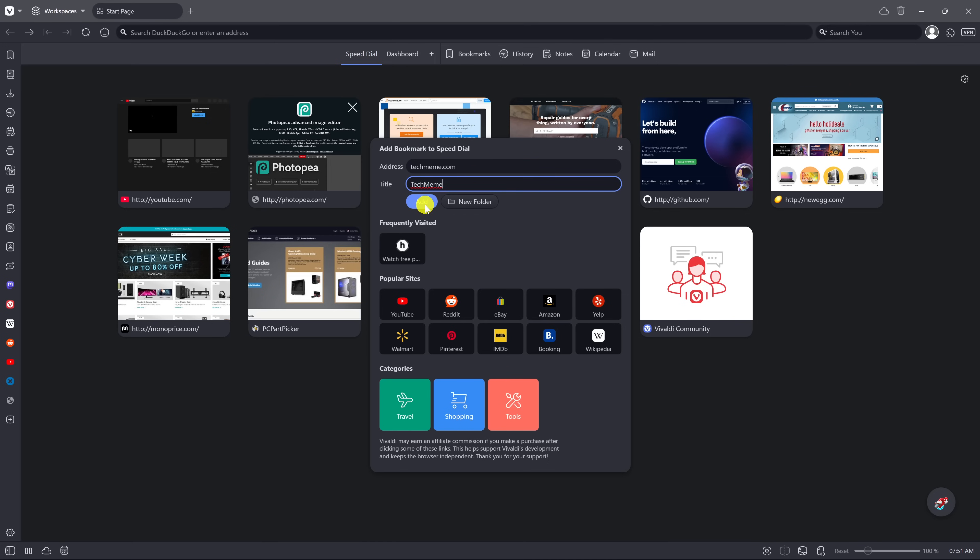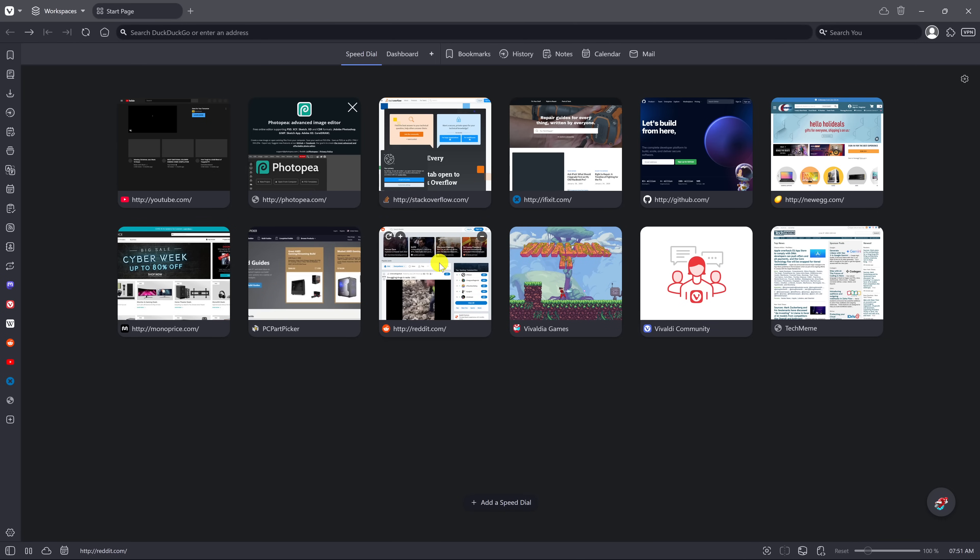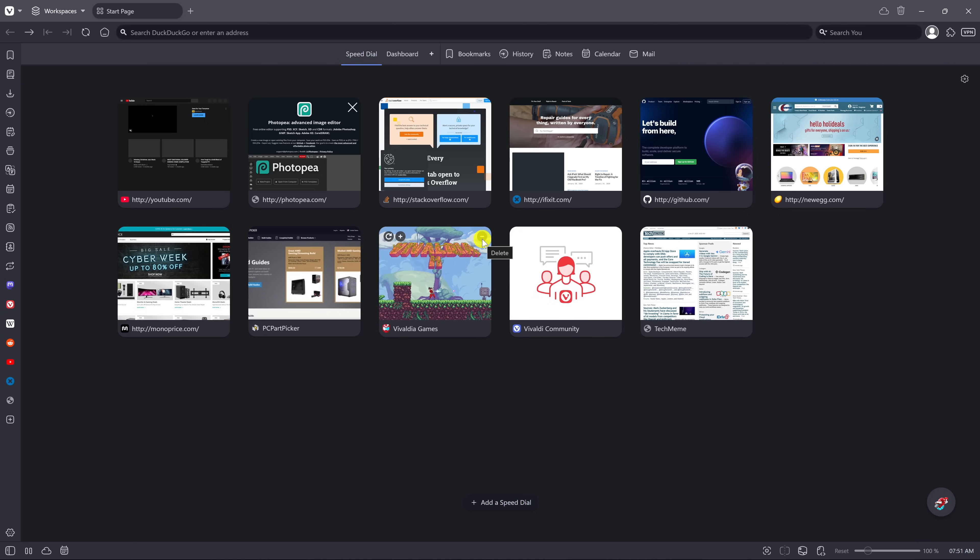Click on add. To remove a site from the speed dial, click the minus icon in the upper right corner, and now it's gone.